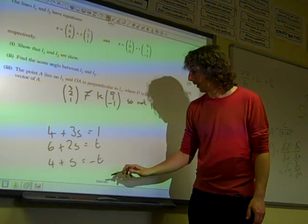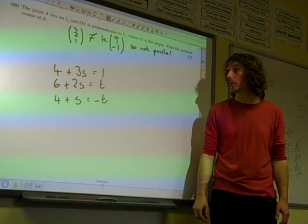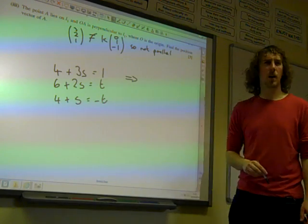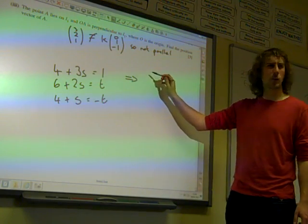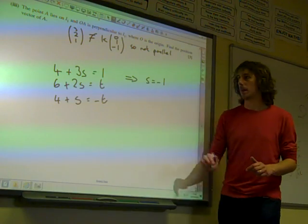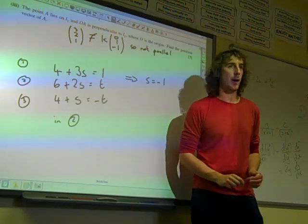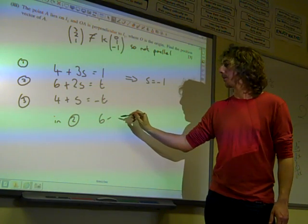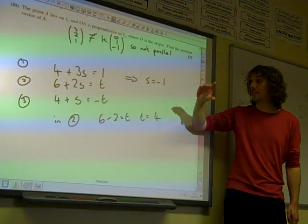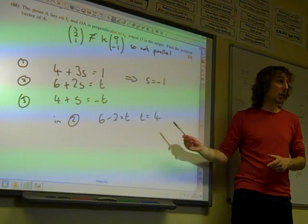We're now considering what would happen if they were intersecting. If they were intersecting, there would be a solution to all three simultaneous equations. From the first equation, we get S equals minus 1. If we look at the second equation with S equals minus 1, we get 6 minus 2 is t, so t equals 4. So from the first two equations, S is minus 1 and t equals 4 are solutions.